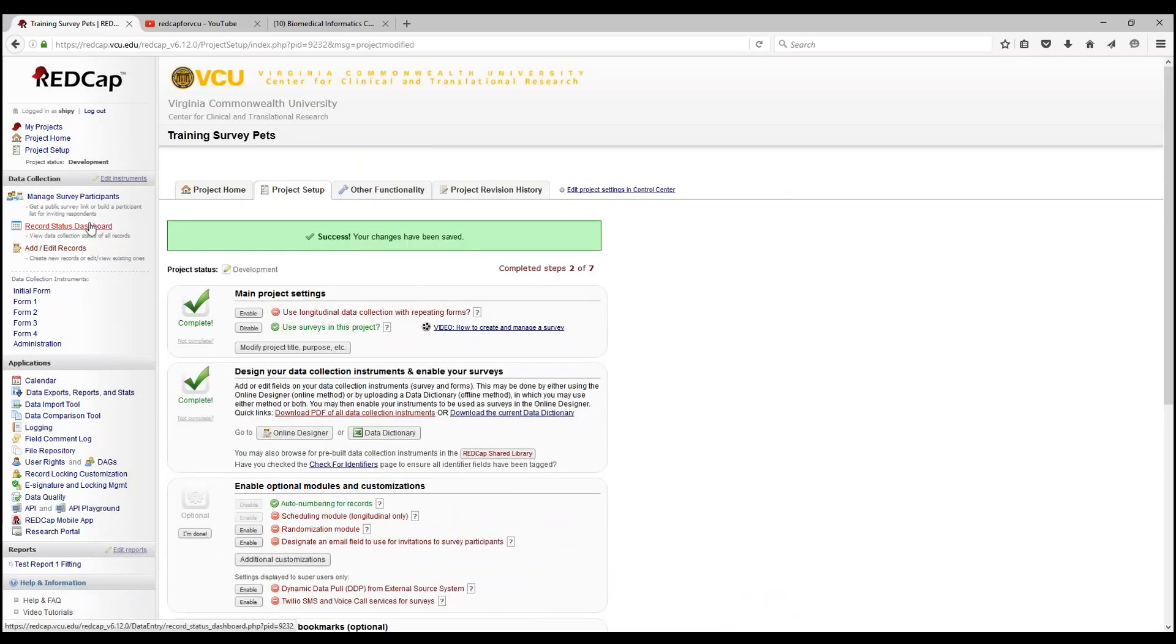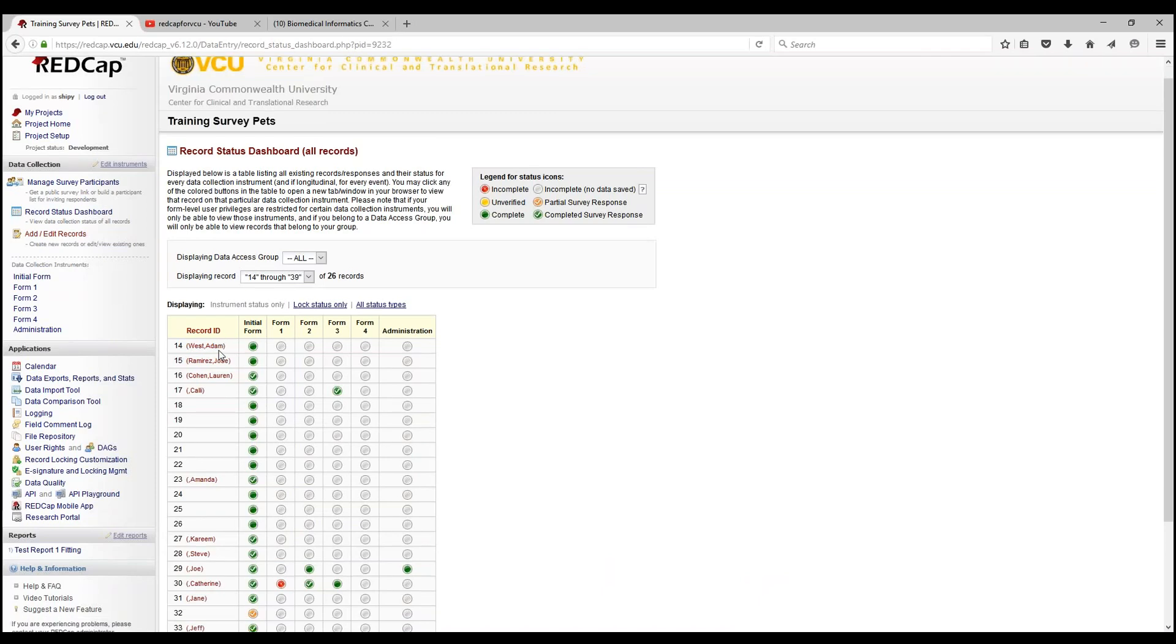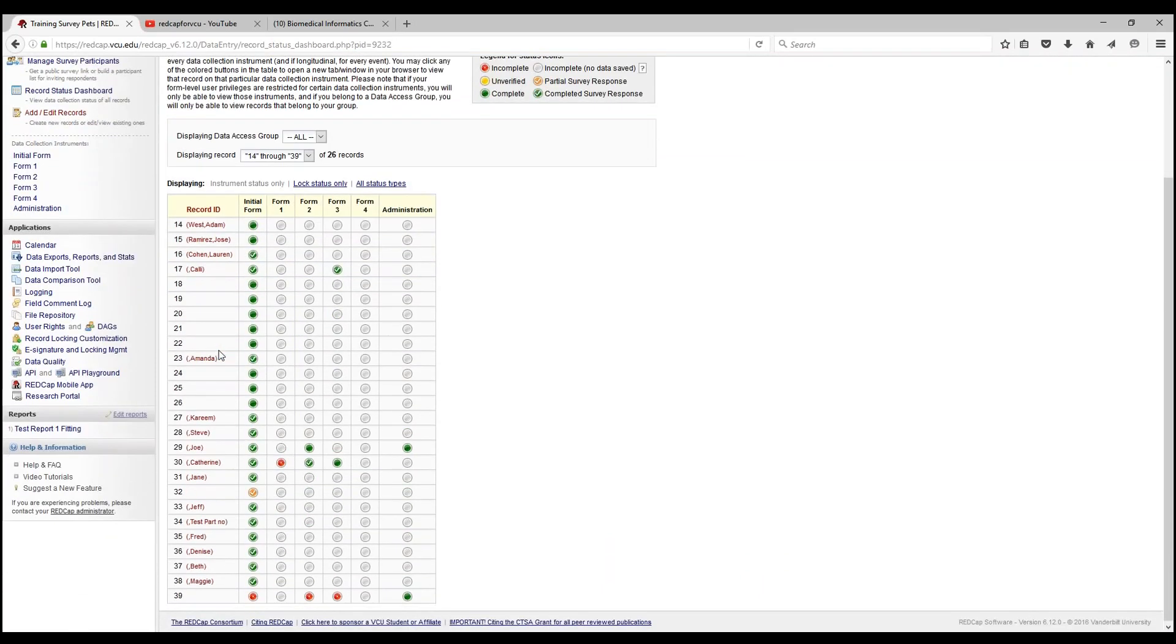Let's click into our record status dashboard. As you can see, last name, comma, first name in parentheses just in case we need to look through our records and get a good overview. It's just a cool little customization when looking through your records.